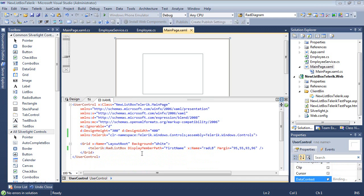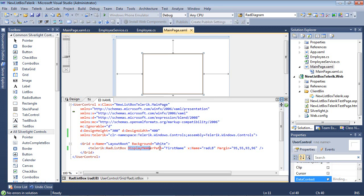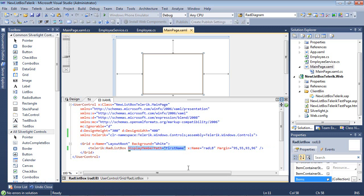Instead of having our item template that we had before, I simply have removed that, and I am just using a display member path of first name.